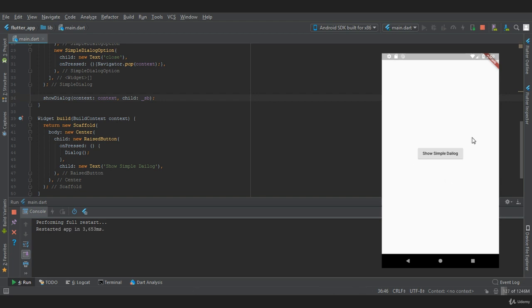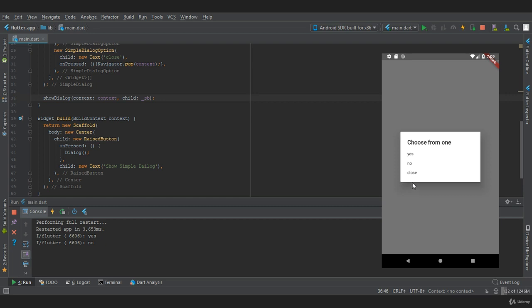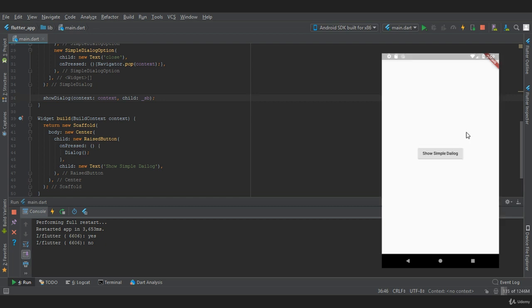Our app has been restarted. If I press on 'show simple dialog', I will get a dialog box which has three choices: yes, no, and close. If I press on yes, as you can see in the console it prints 'yes'. If I press on no, it prints 'no', and if I press on close it closes the dialog. That's how you create a simple dialog box in Flutter.